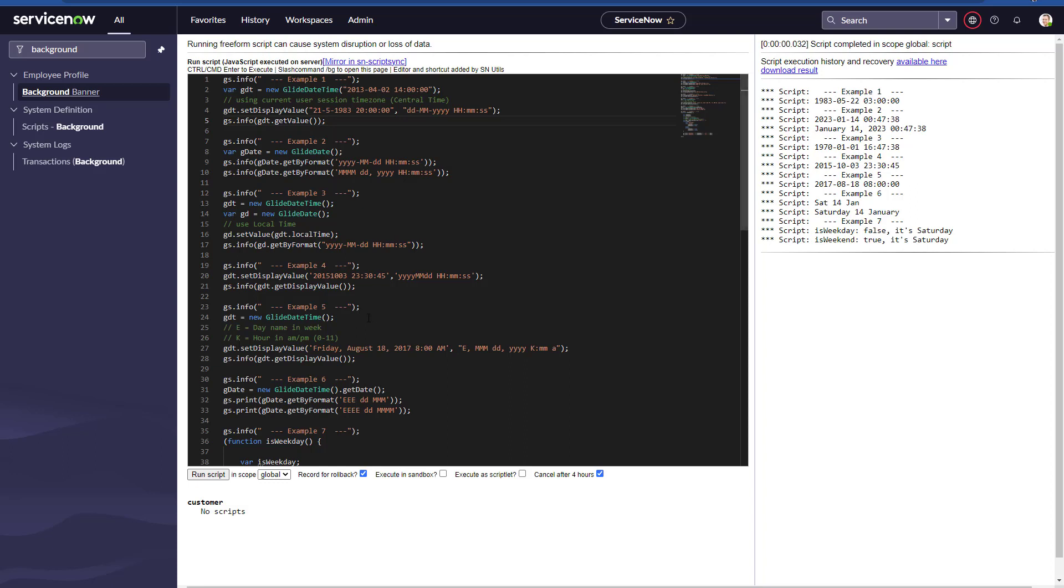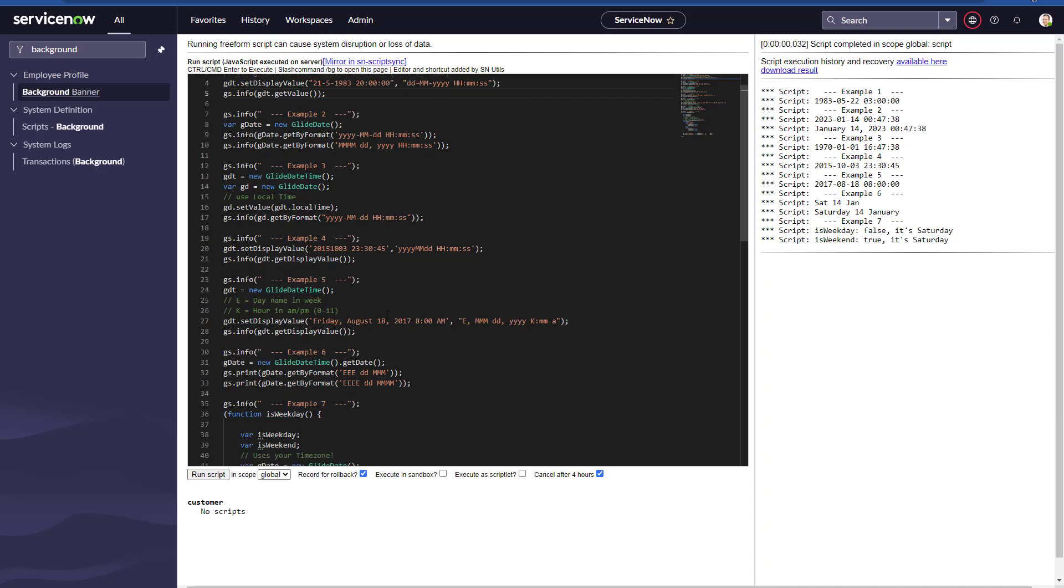In example number five, we're actually getting the full date that we want to parse, so it's Friday, August 18, 2017, 8 a.m.